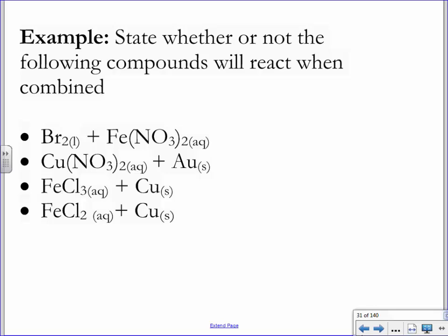State whether the following compounds will react — that's all I'm asking for. Will these things react with each other? I'm just asking you: will they be spontaneous? Will there be a winner in this fight?